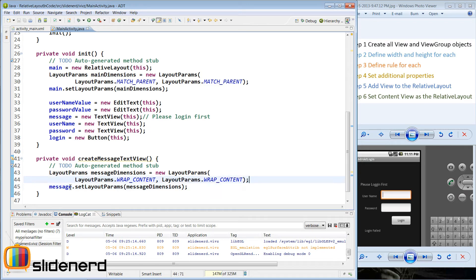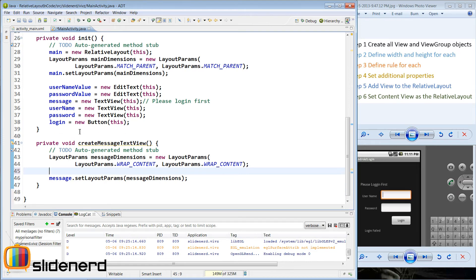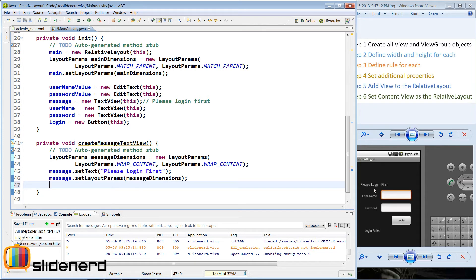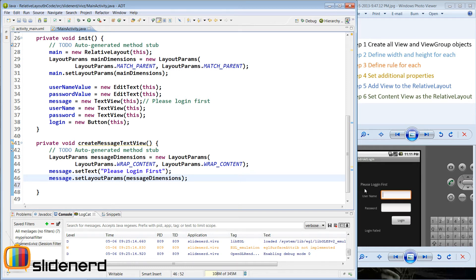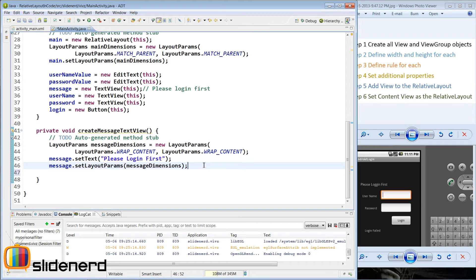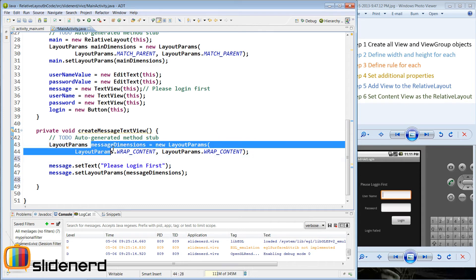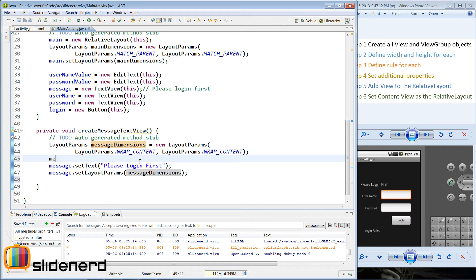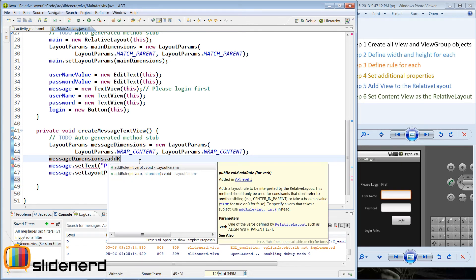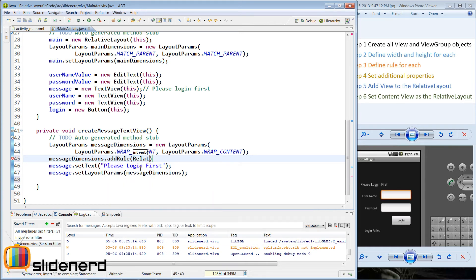Next we need to set the text which says please login first, so I say message.setText with that string. The text color is white and background color is black — we will do that later. As far as the rules are concerned, this text view sticks to the left side and the top side of the parent. So I enforce that programmatically using message dimensions.addRule. The int verb is RelativeLayout.ALIGN_PARENT_LEFT and similarly ALIGN_PARENT_TOP. The layout params object is the one which adds rules.